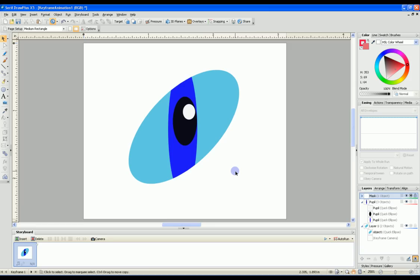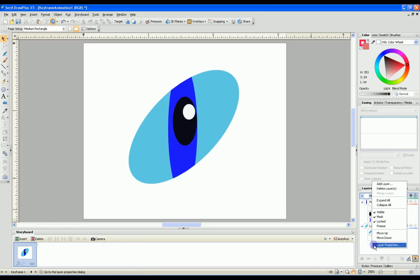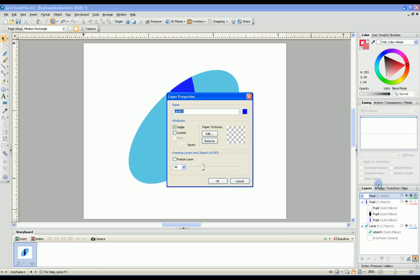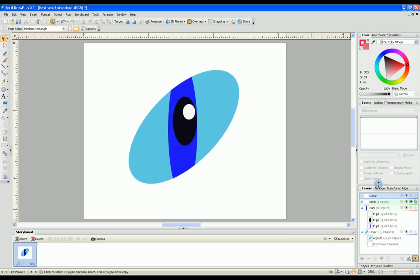The thing you see missing is the outline. So we have to add one more layer. I usually call this the decor layer, where you can add the outline and eyelashes or anything else you wish to embellish the eye with.